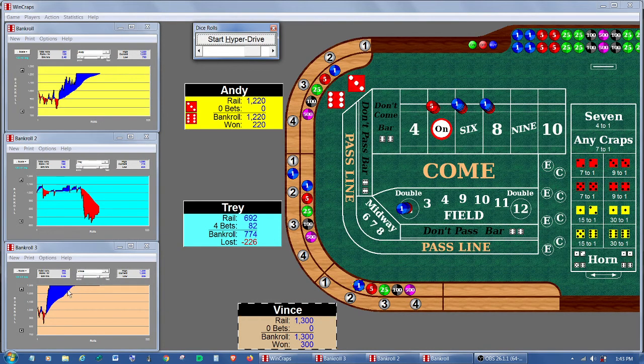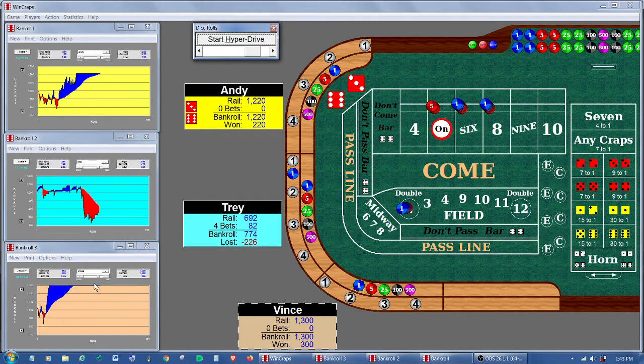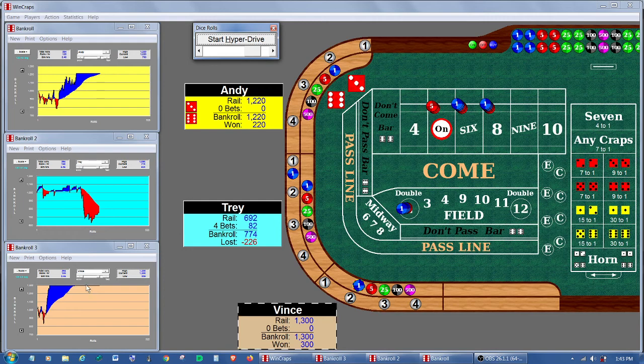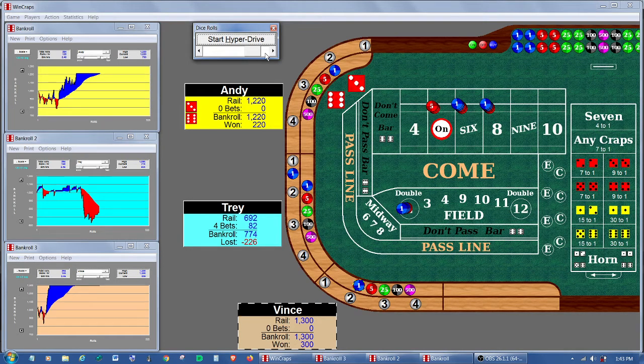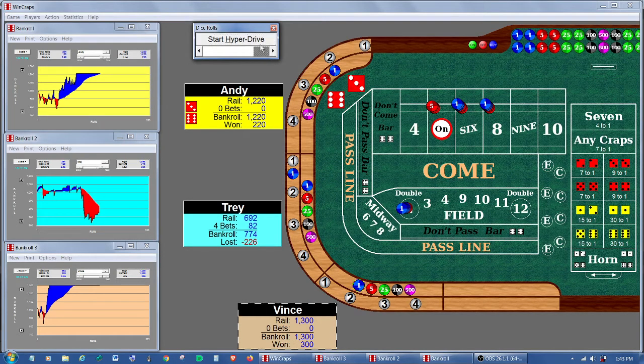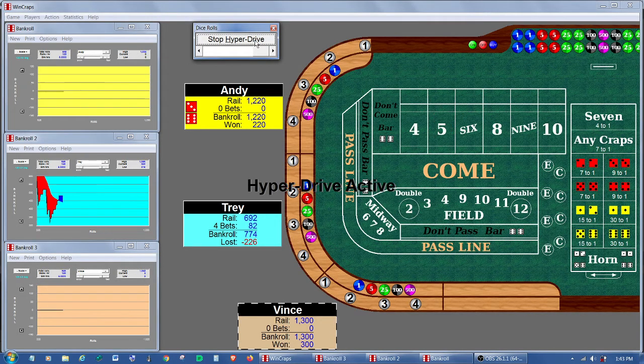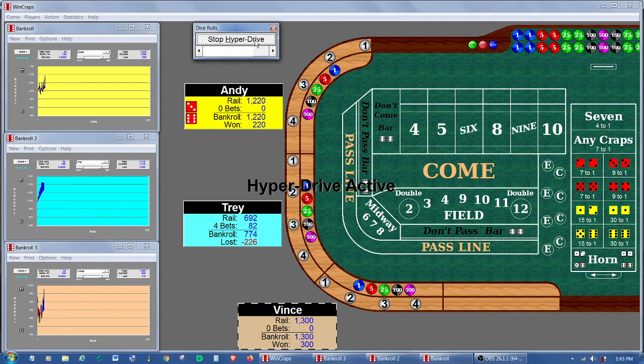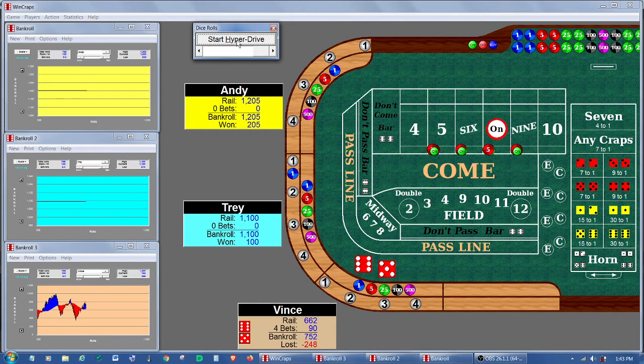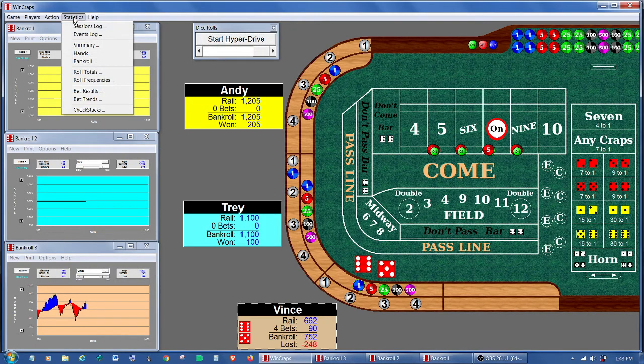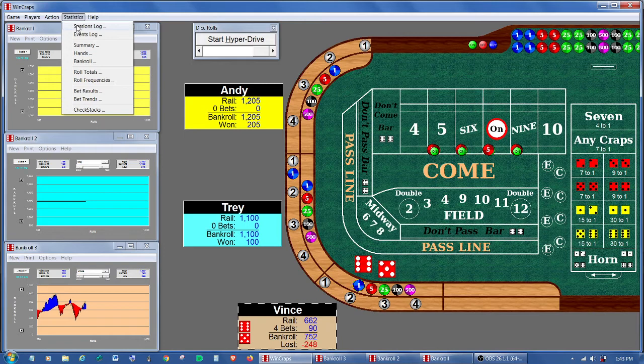In this case now, Vince, it looks like he's up here having hit his win goal. So we could speed that up. We can continue to play sessions, gather some data, and take a look at the sessions log. So let's do that.